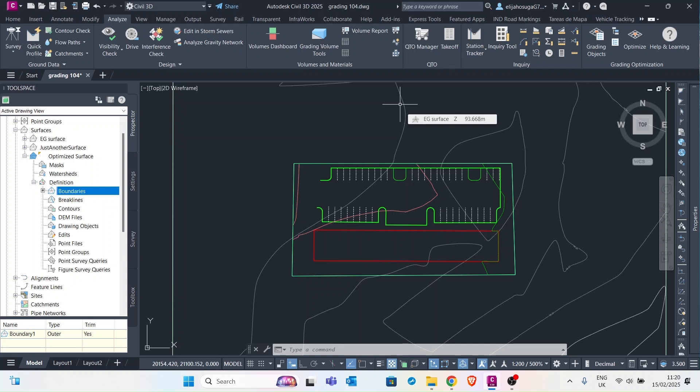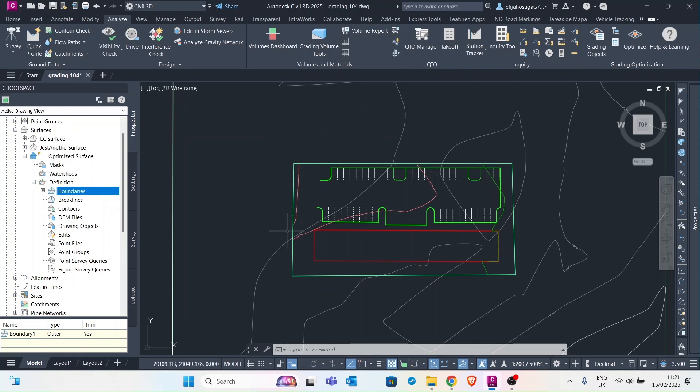We will perform a volume analysis then we will visualize our cuts and fills through styles and labels.